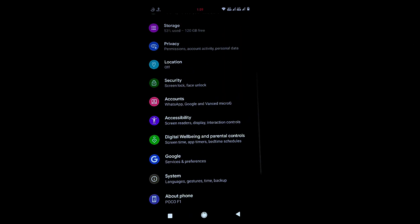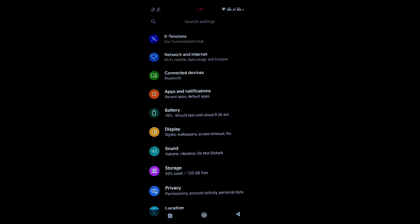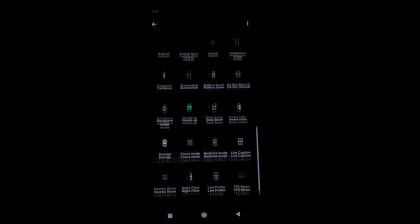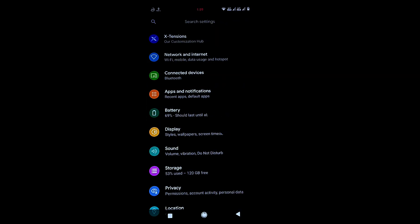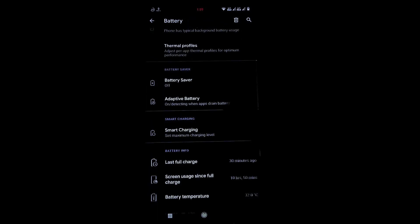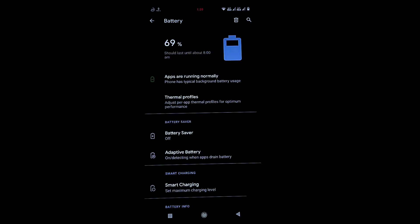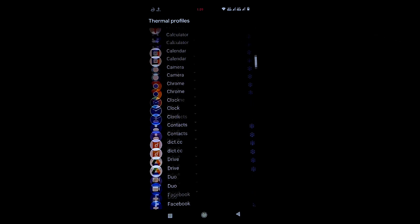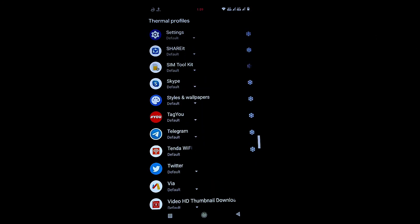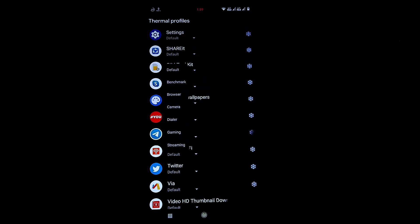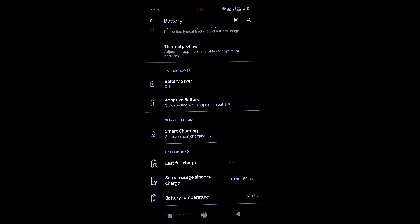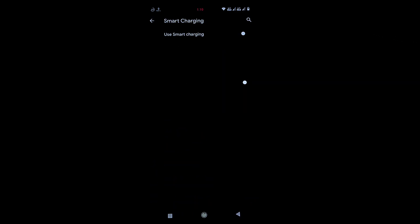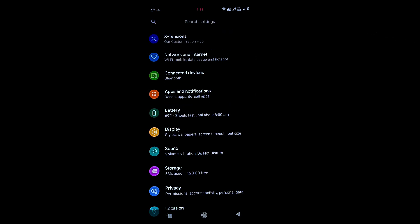Thermal profile is not found in Quick Settings tiles. Instead, go to Battery settings where you'll find Thermal Profiles — there are six types to choose from. Smart charging is also available here, letting you set a custom charging percentage limit.